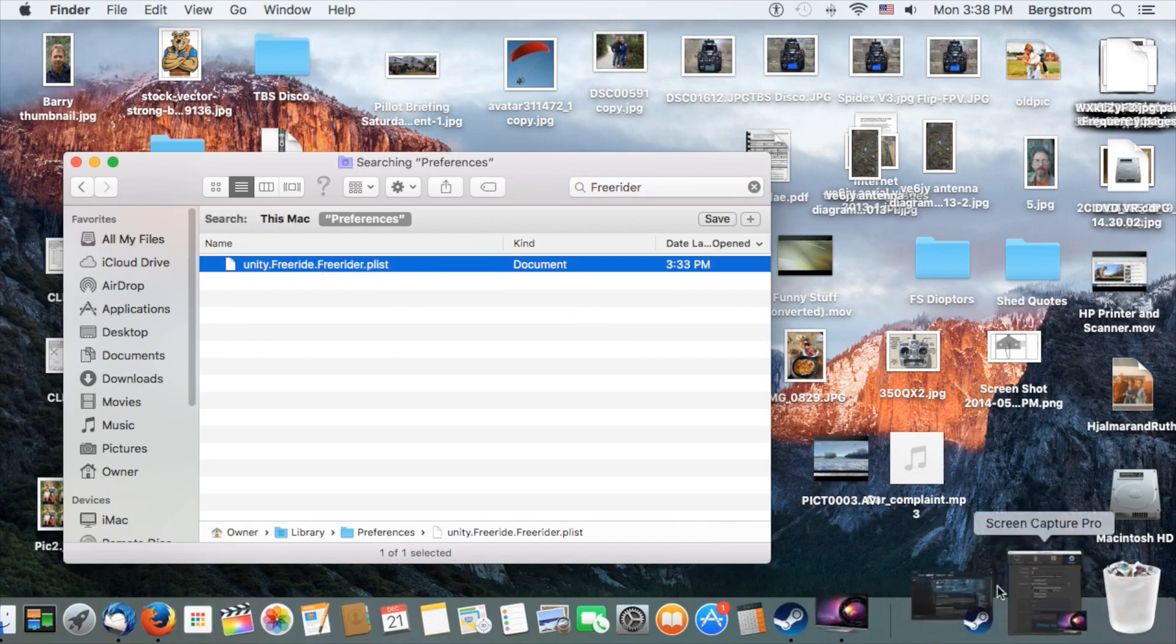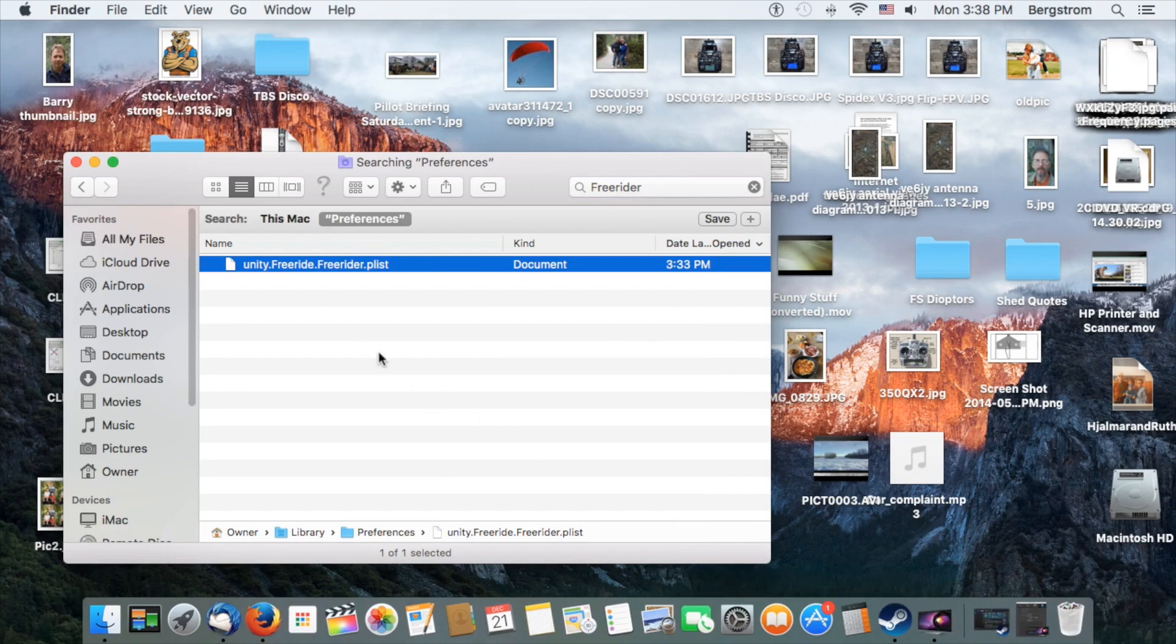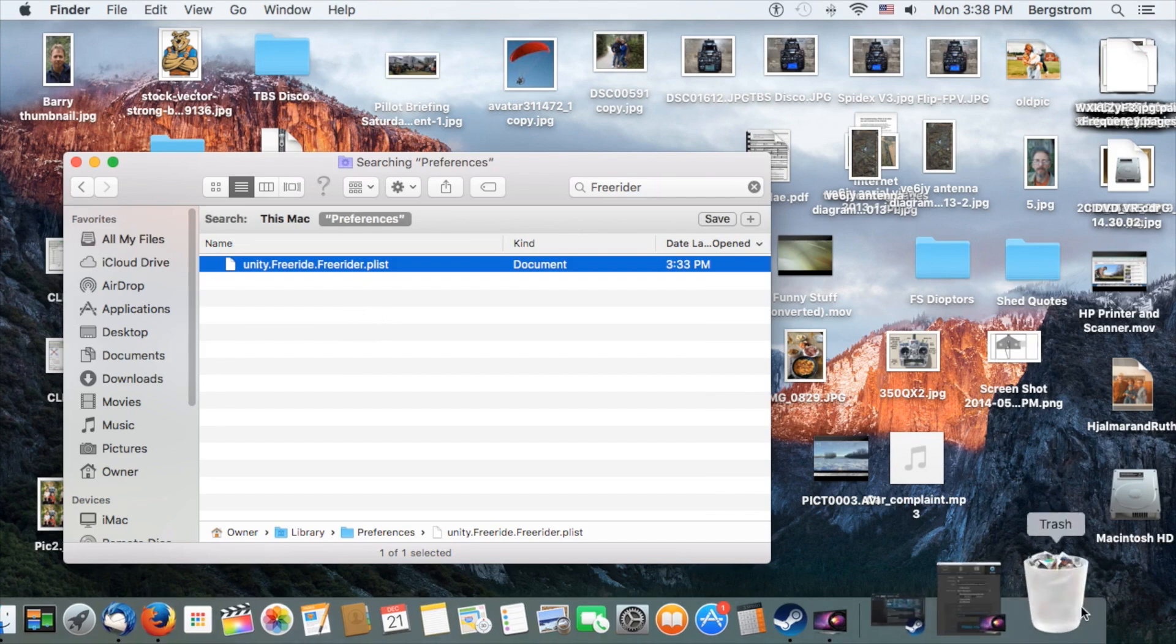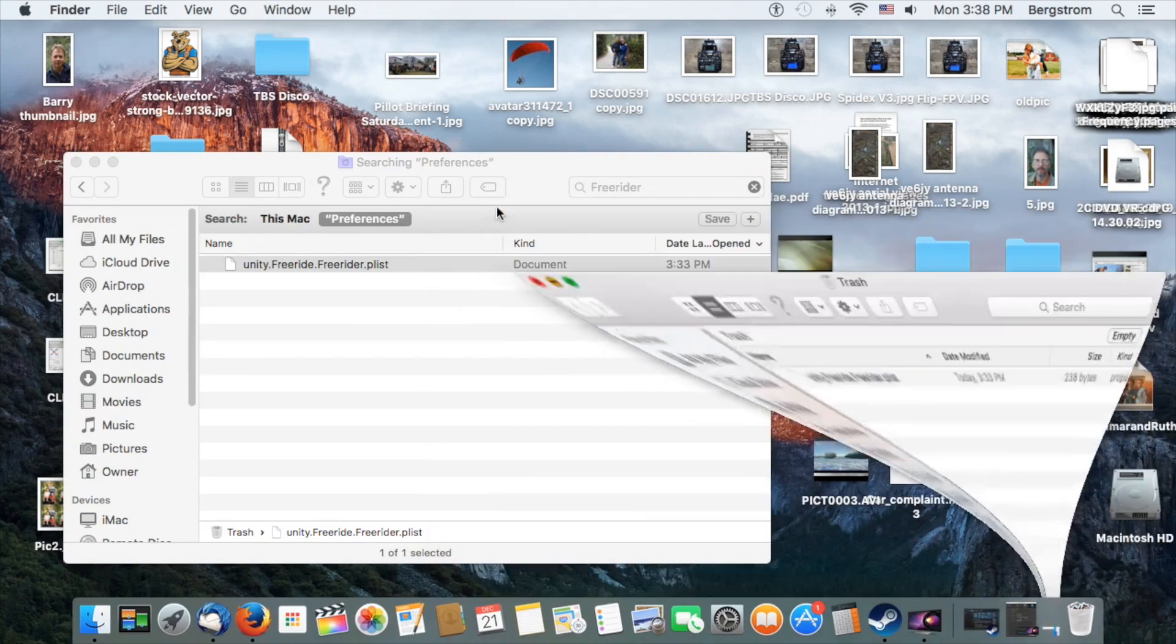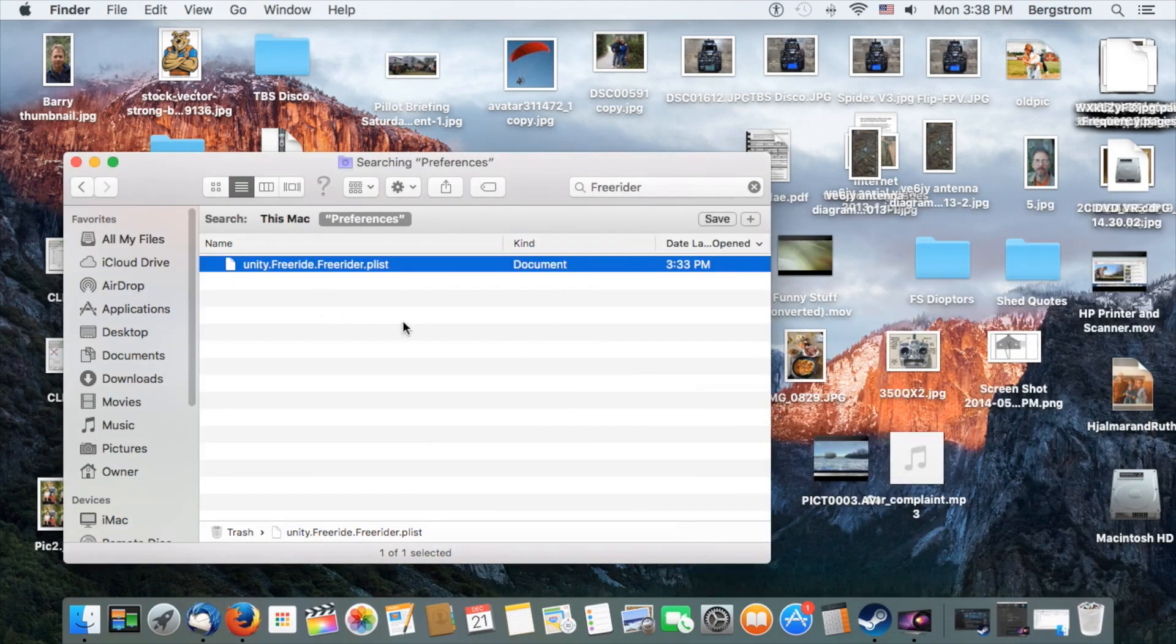Now it will appear that it did not delete it. If you check in Trash, you'll find it's there. For some reason, it doesn't think it deleted it, but it actually is no longer there.